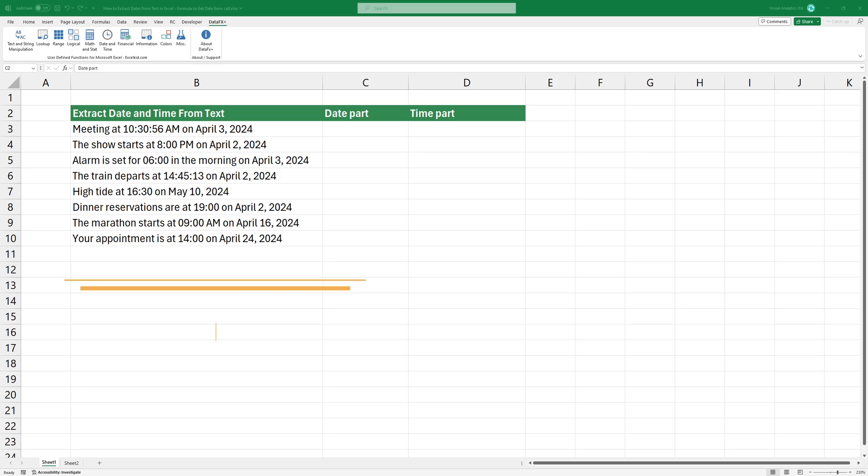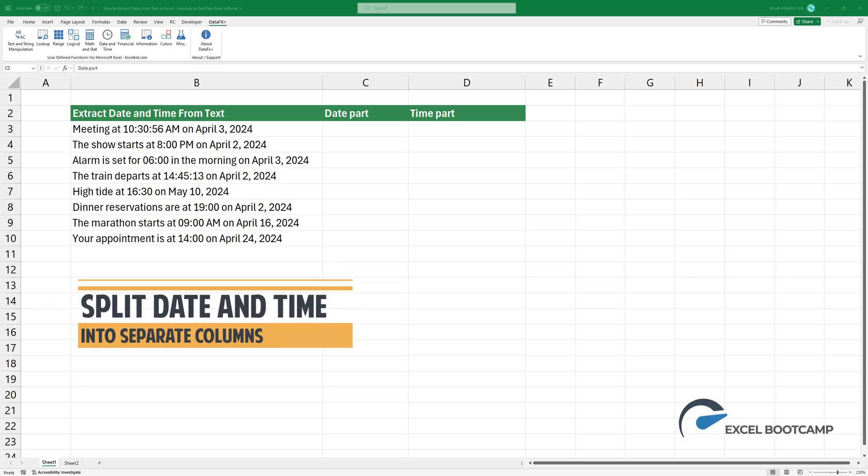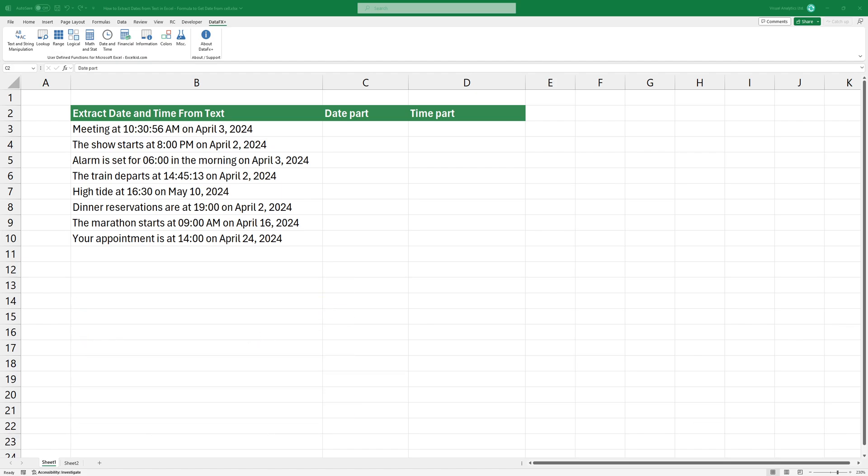Welcome to our channel. In today's video, I'm going to show you how to extract and separate date and time from a text using the fastest way.